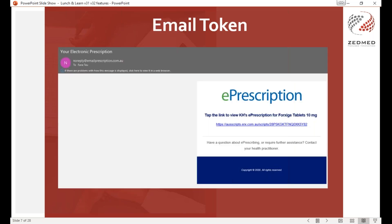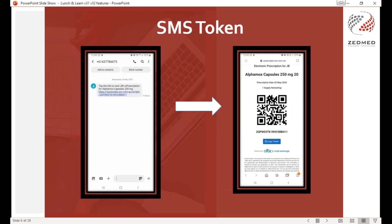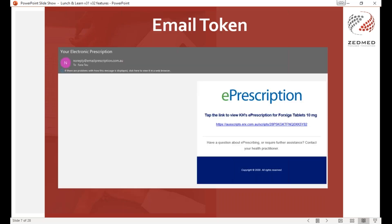It's strongly advised that you get the patient to check while still at the clinic that they have received the SMS or email, because you don't want them to have to come back because it didn't go through or they had the wrong number.